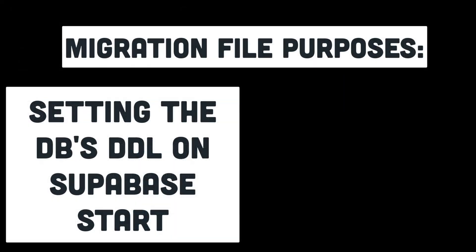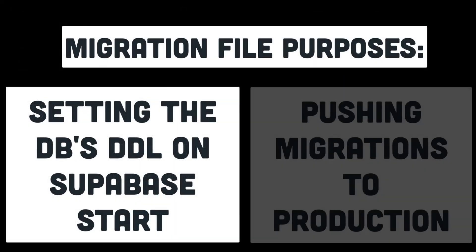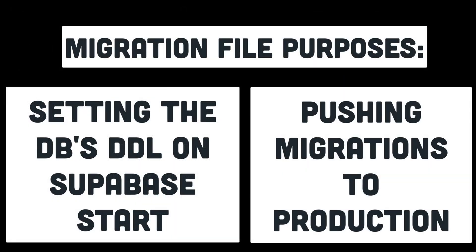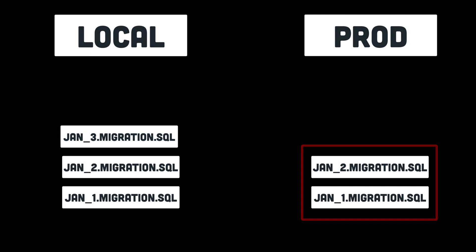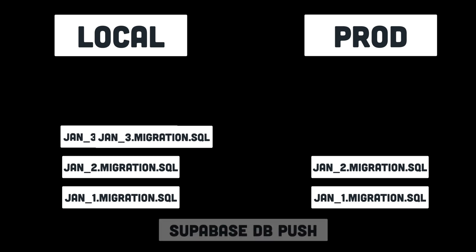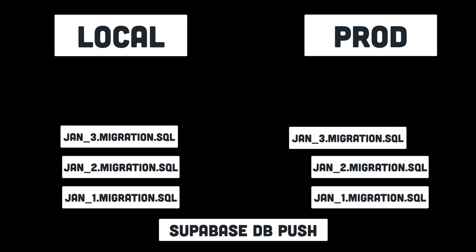The second purpose of these migration files is the Supabase CLI allows us to push our migrations to a linked production instance. We'll do this when it's time to deploy our application, but if you're curious how this works, the production instance will keep track of any migration scripts it's ran before, so it'll only run new scripts when we push our migrations up.